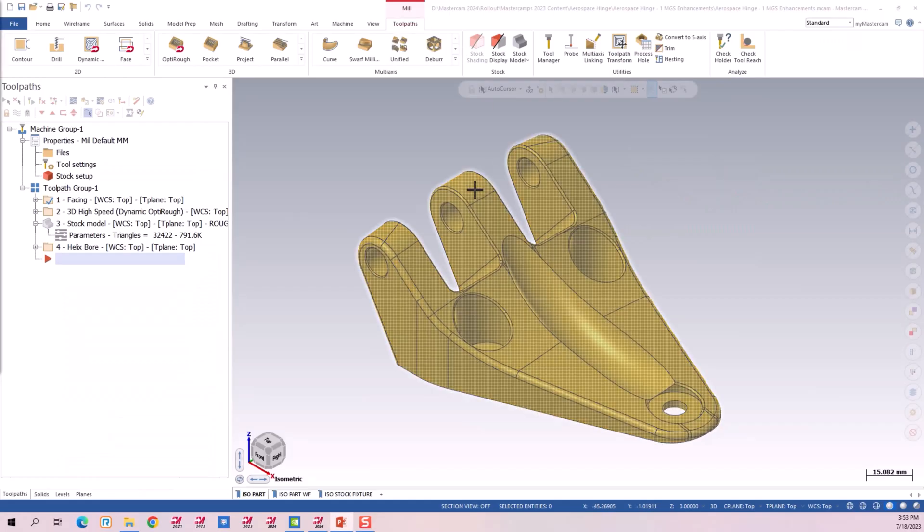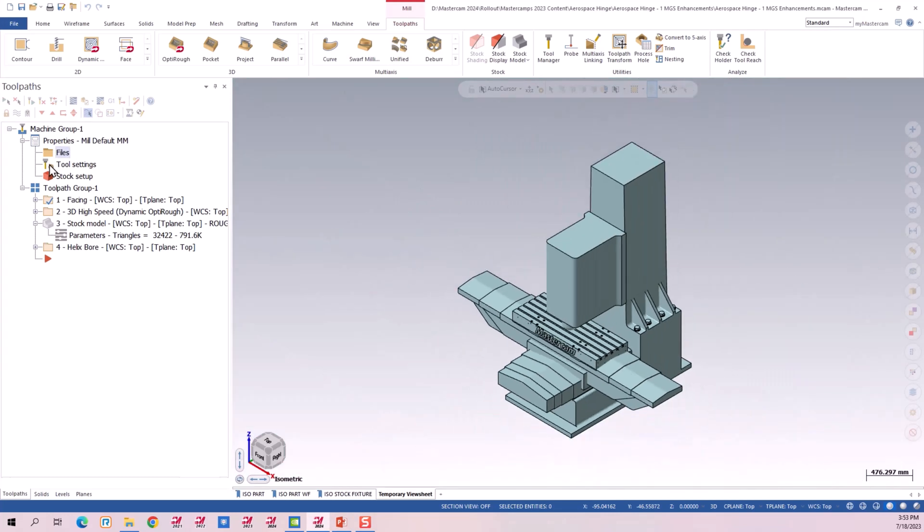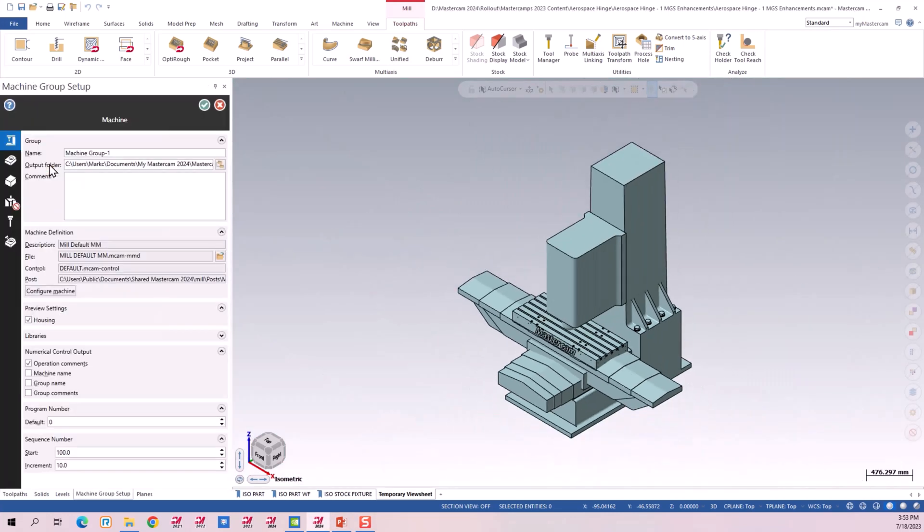So here's my Mastercam part. I've loaded this aerospace hinge part. I do have a stock model already in the part. Mostly what we want to talk about here is under files.